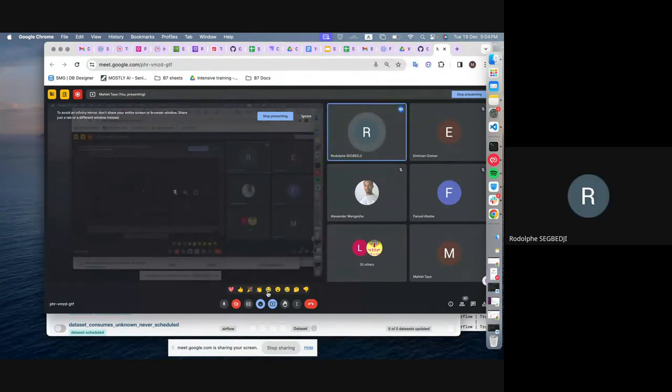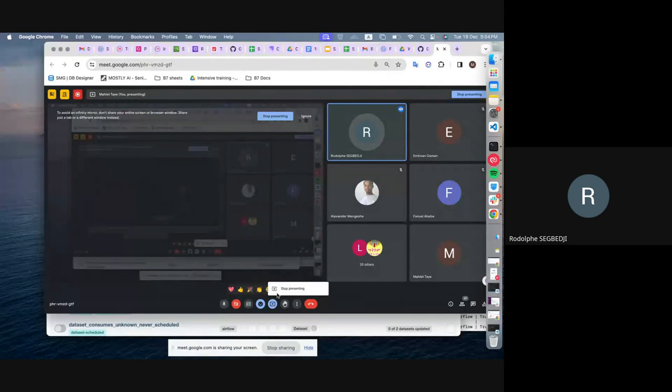My question is that I'm not able to see the Airflow on my browser. Can we see your screen then? Let's see.